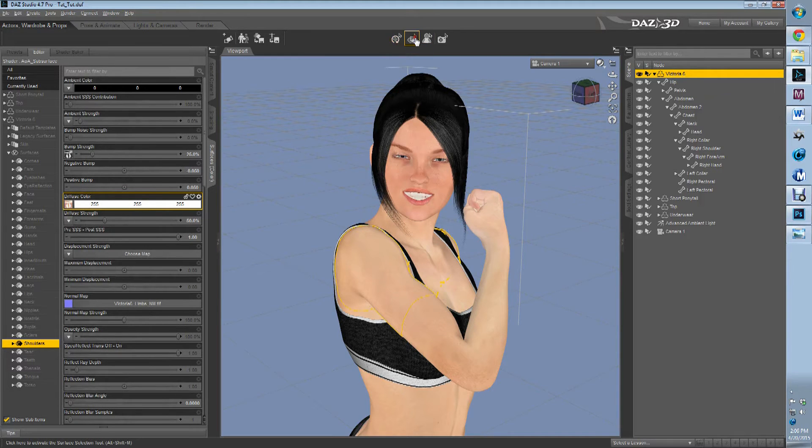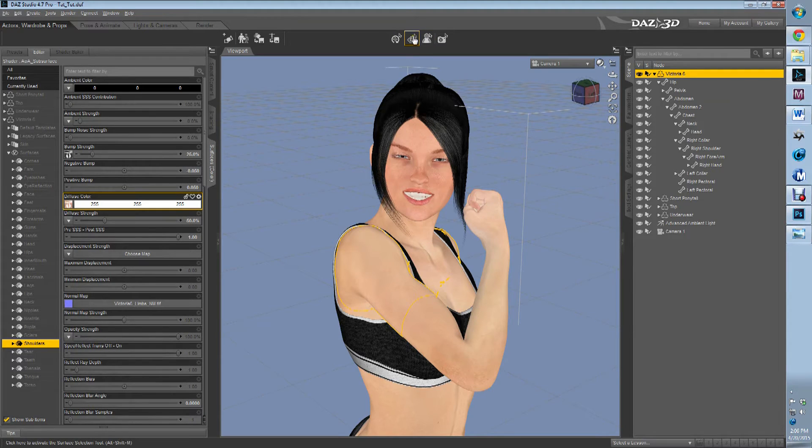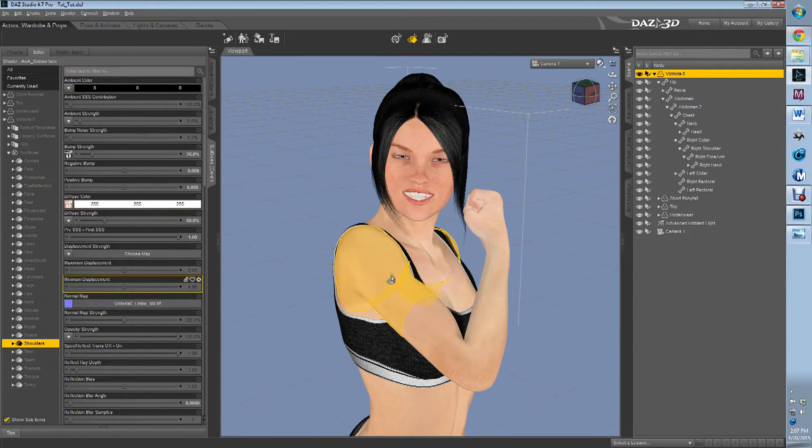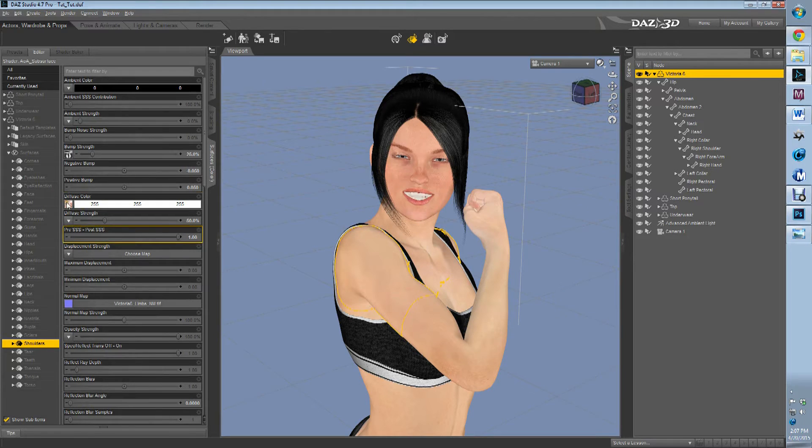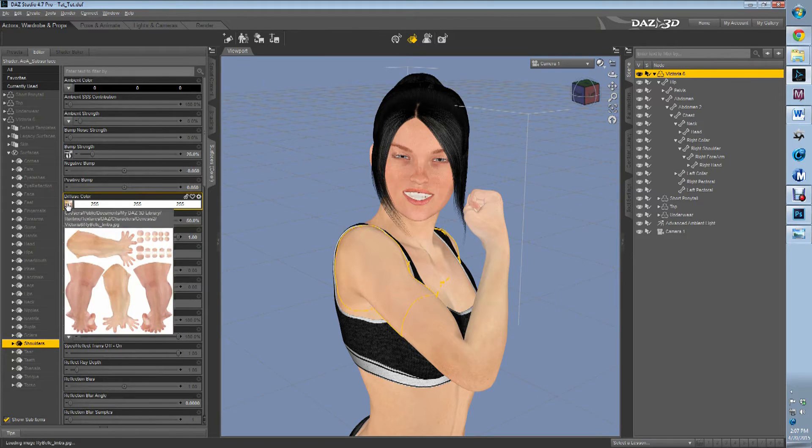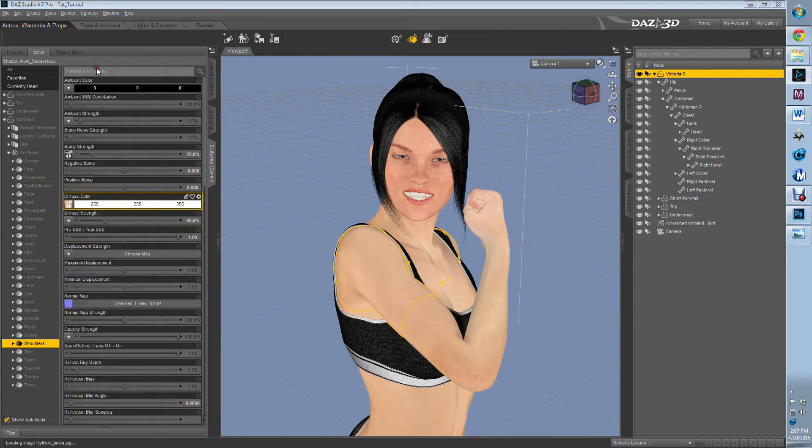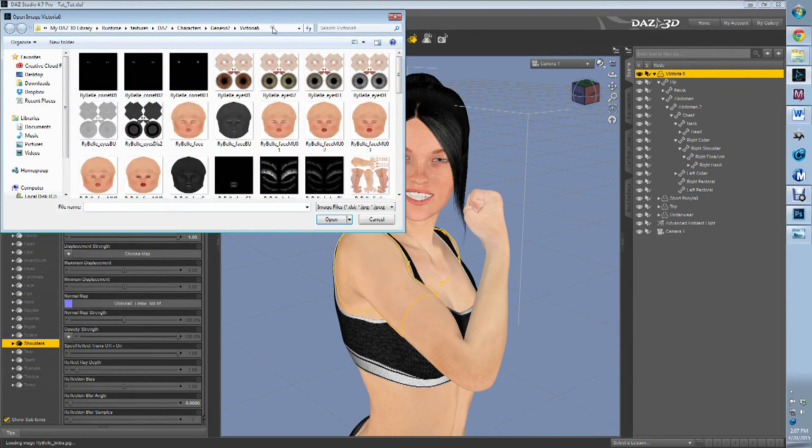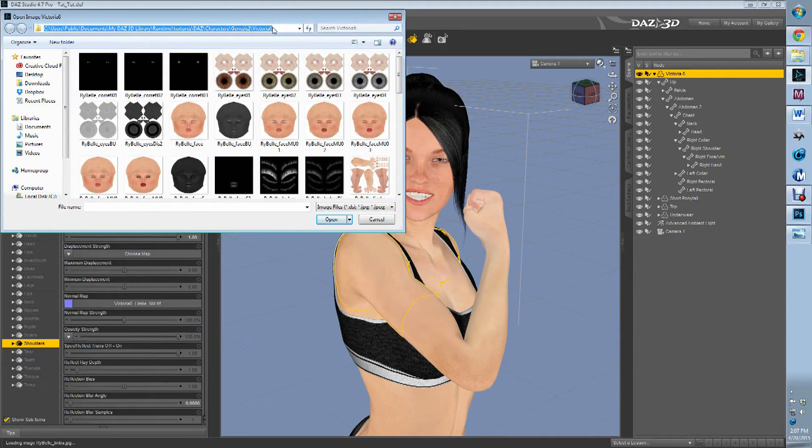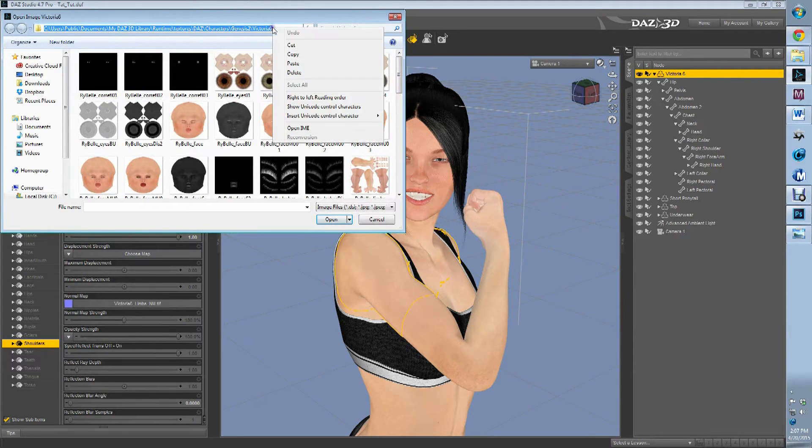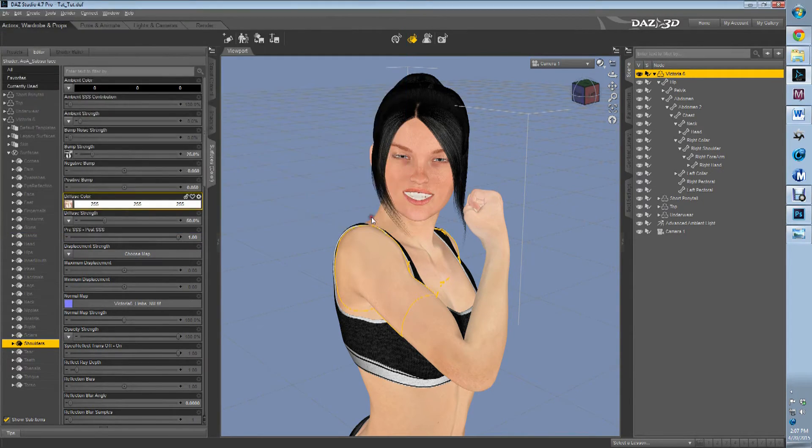So first thing we want to do, the surface selection tool, we're going to put it on her shoulder. So we're going to select shoulder. We're going to go hit browse, right click, copy the location and then just cancel out.